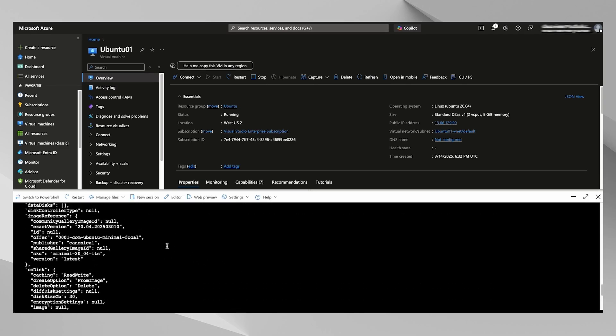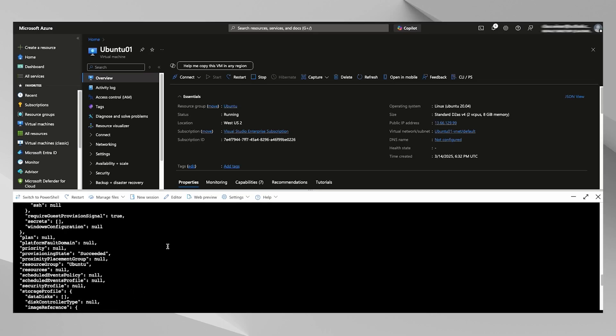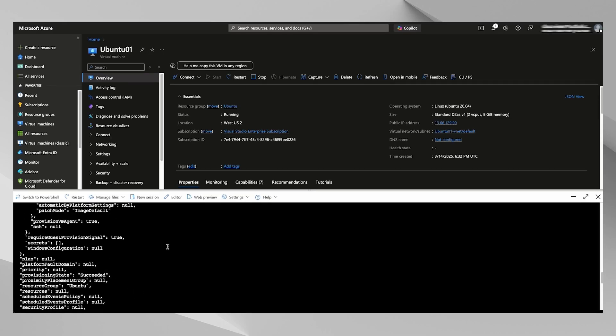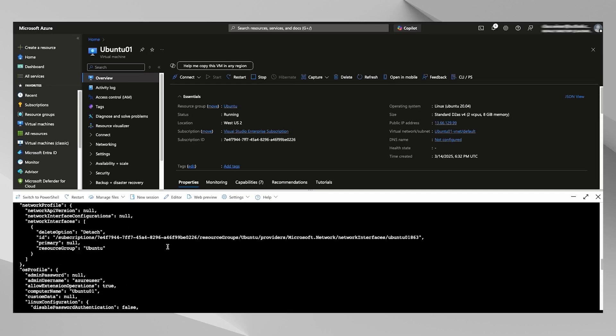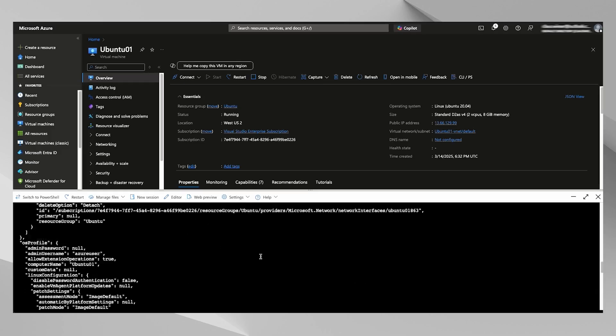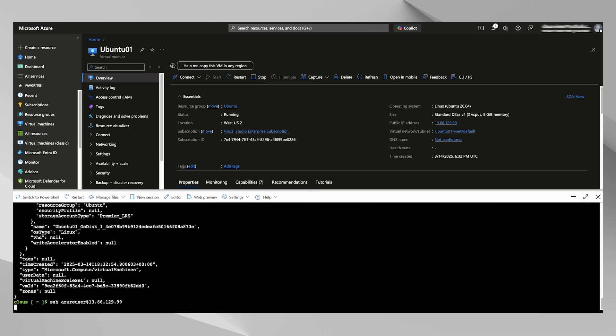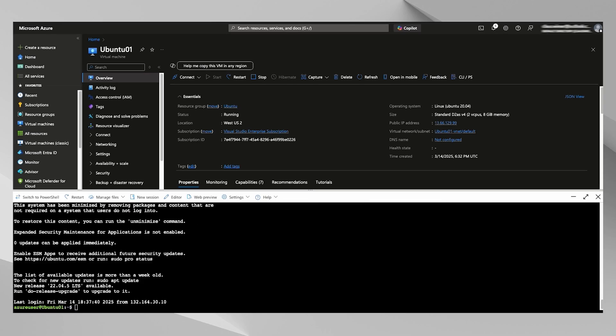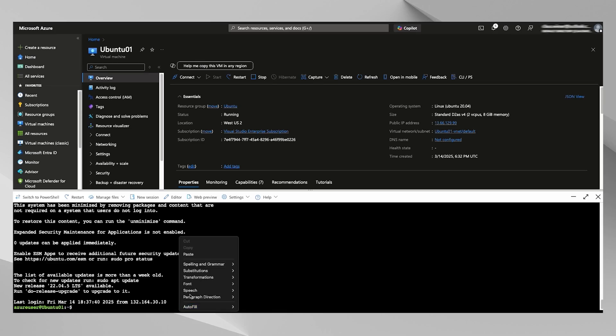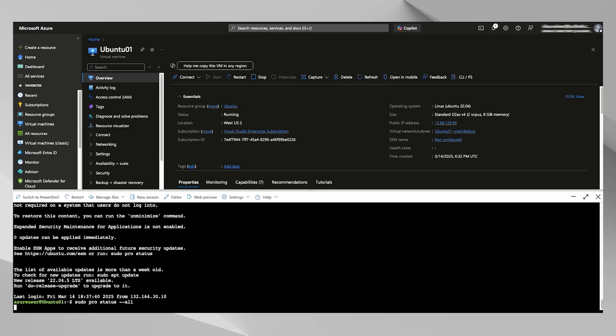And you'll be able to see that here in the return metadata. We have now successfully set the license type Ubuntu Pro. So now let's log into the VM. All right, and I'm just going to run this pro command again real quick, and you'll see that